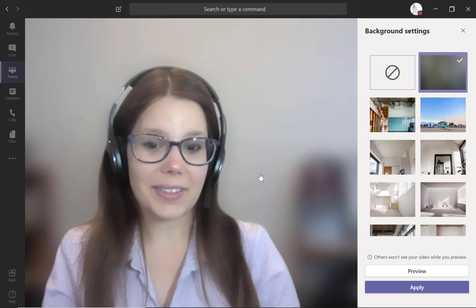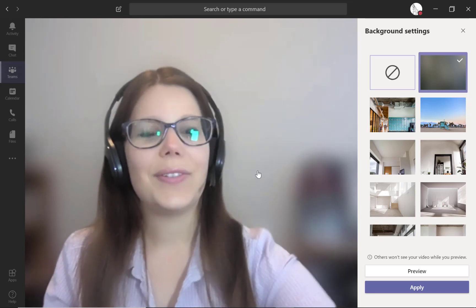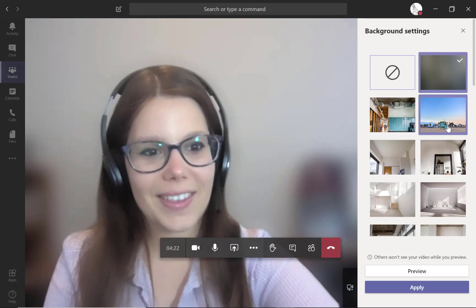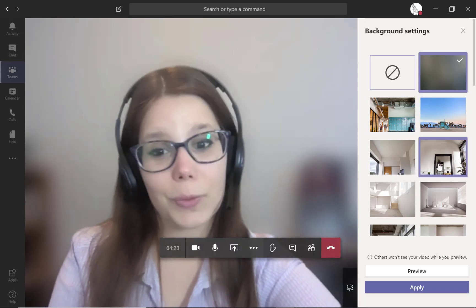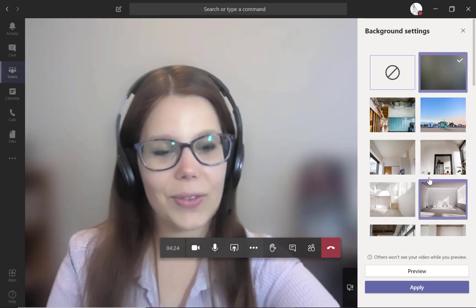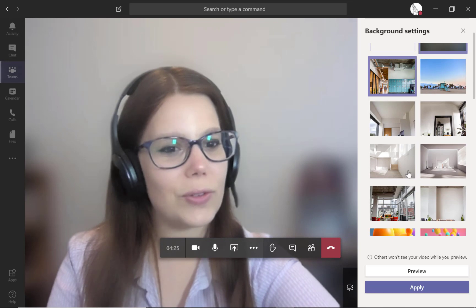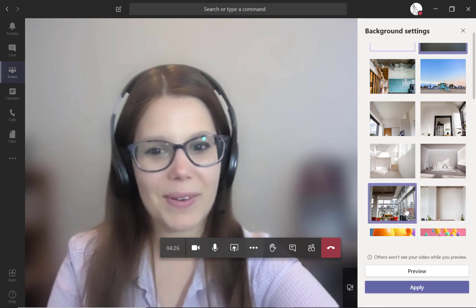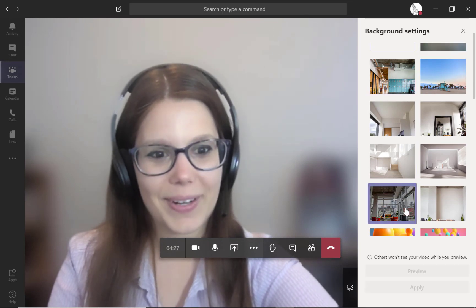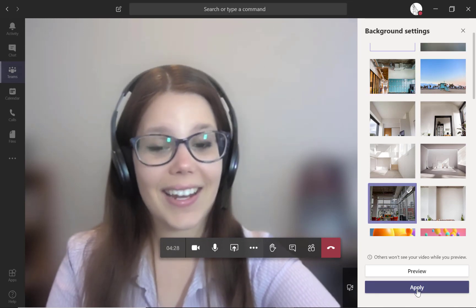So there are other options. You can see over here that there are virtual backgrounds. So you can just scroll down, pick one that you think is appropriate, and then hit apply.